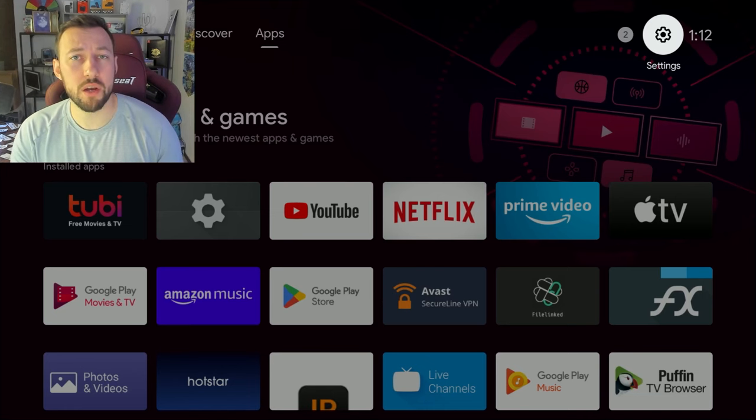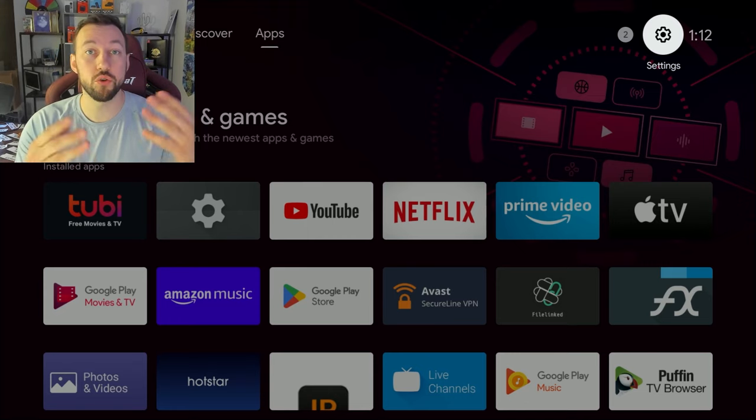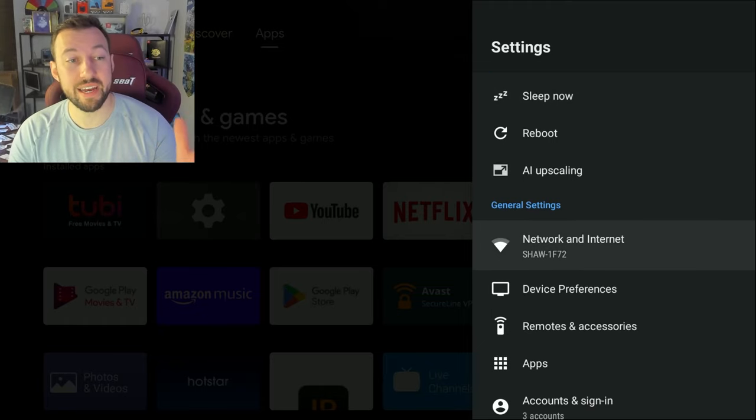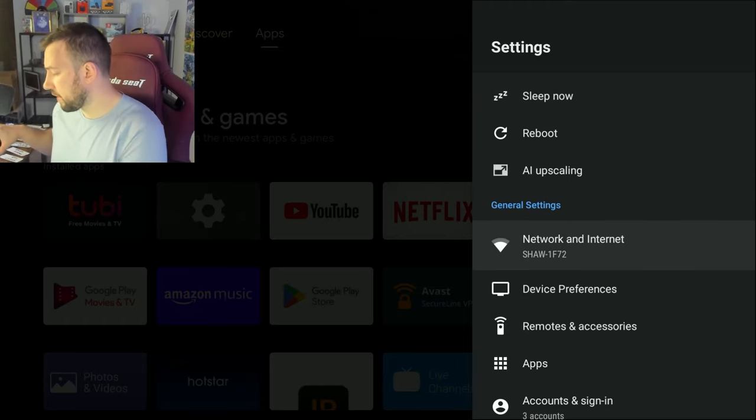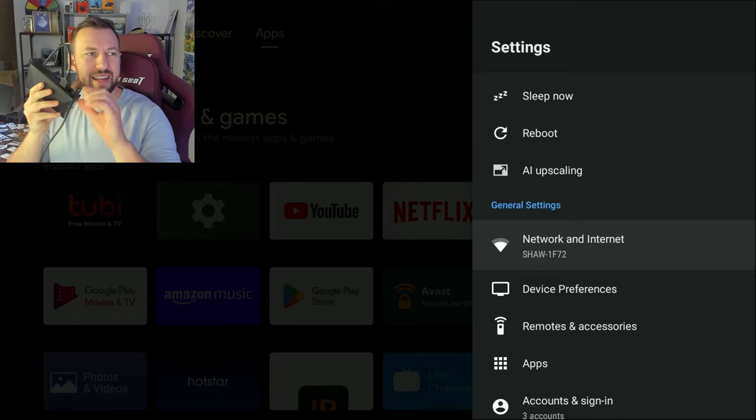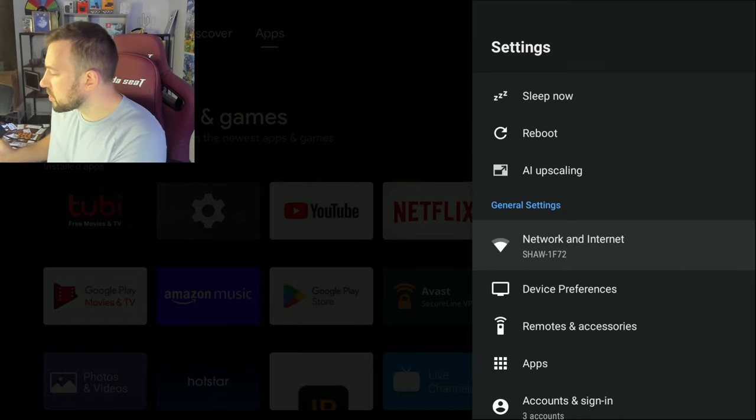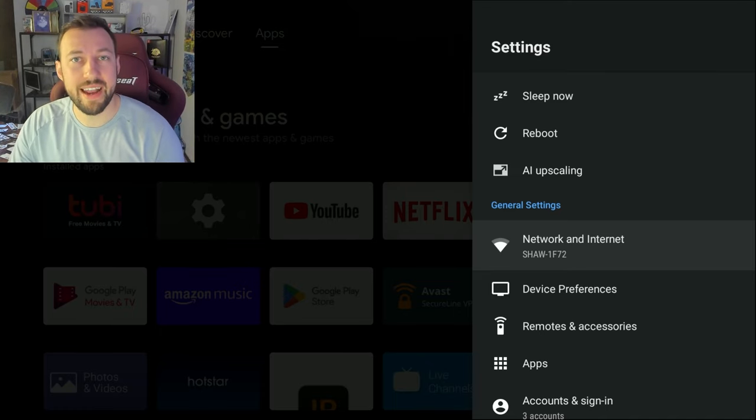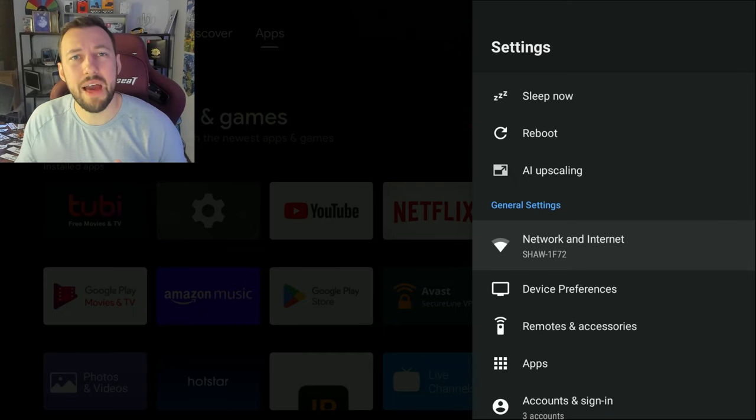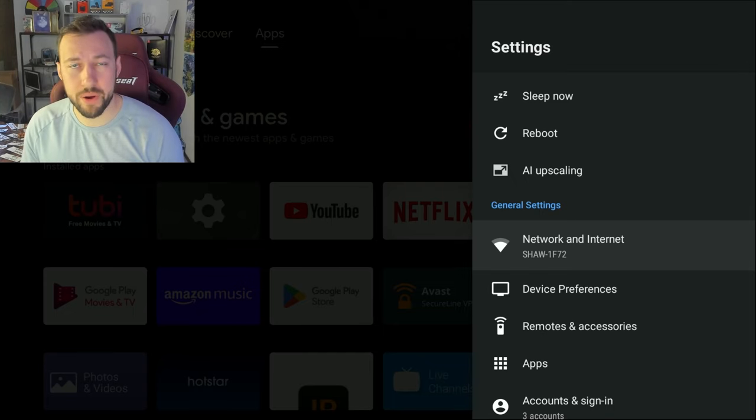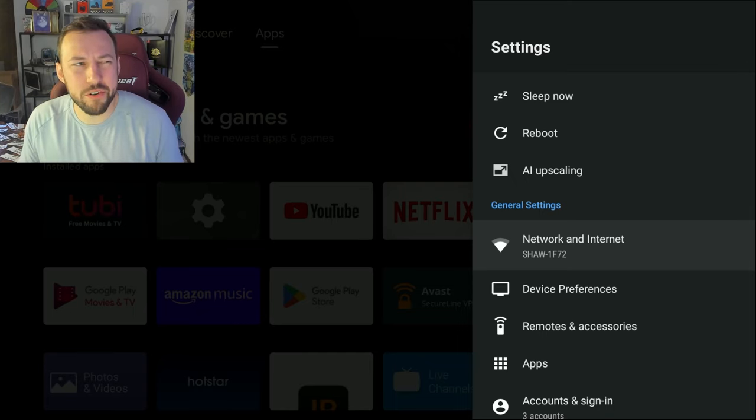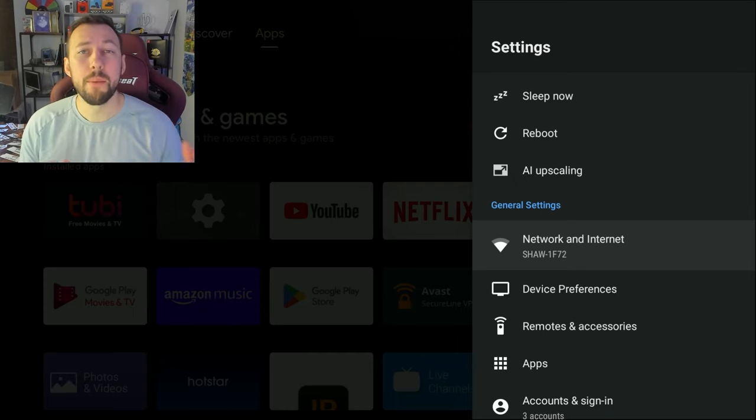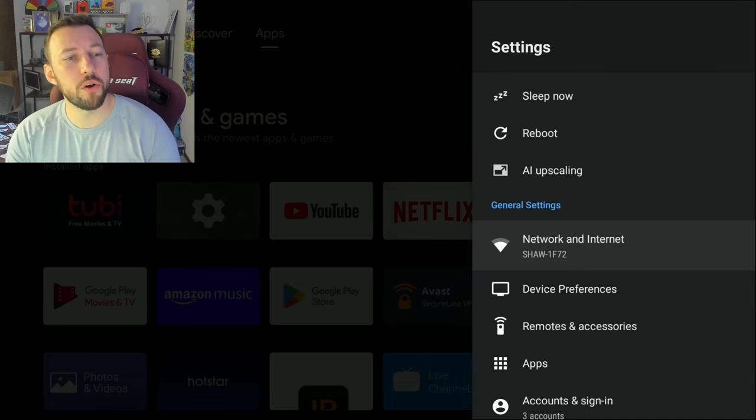Now the first thing I want to talk about is internet. There are two ways to connect internet to your shield. If we head to settings, you'll see network and internet. But the second method that most shields have is that little ethernet port right there. Now let's talk about the difference between Wi-Fi and ethernet. Obviously ethernet is a direct connection. There is no chance of interference really. And that means it's going to run better, right? Better latency, better everything. So your internet has a better chance of not being the reason why your movies and shows are buffering.